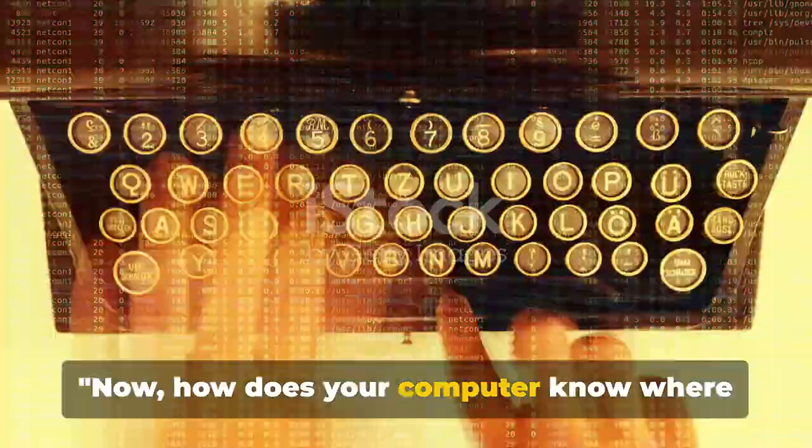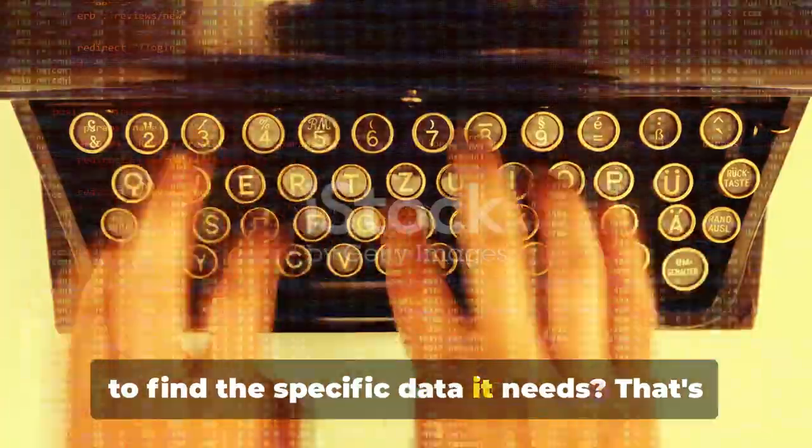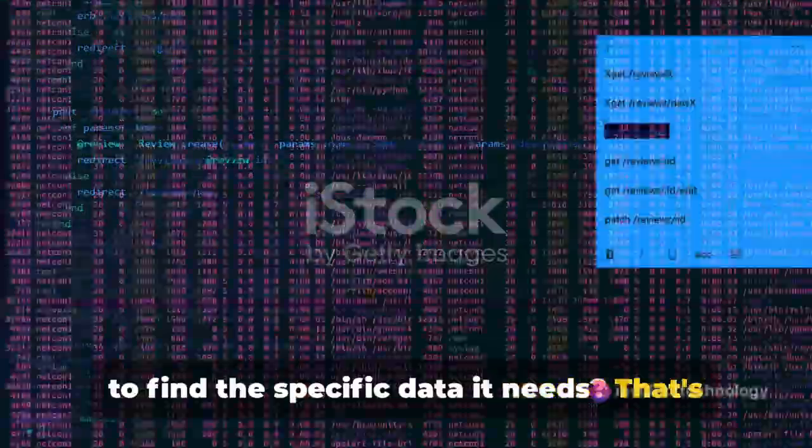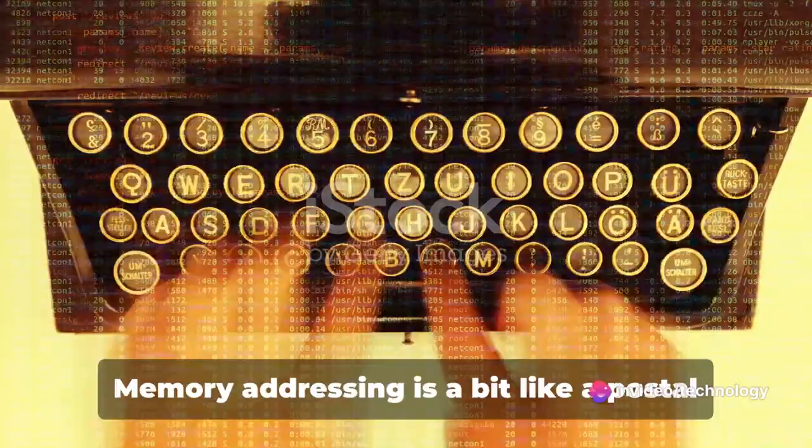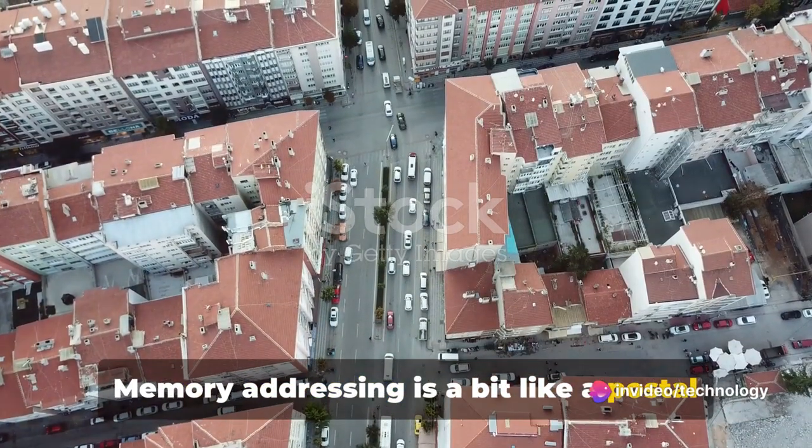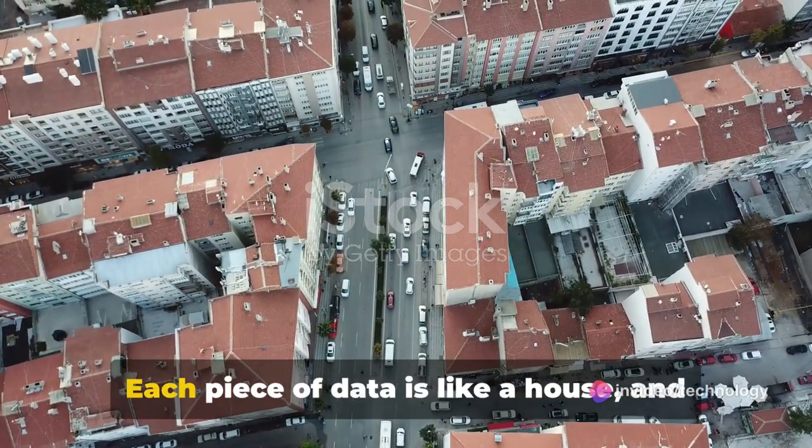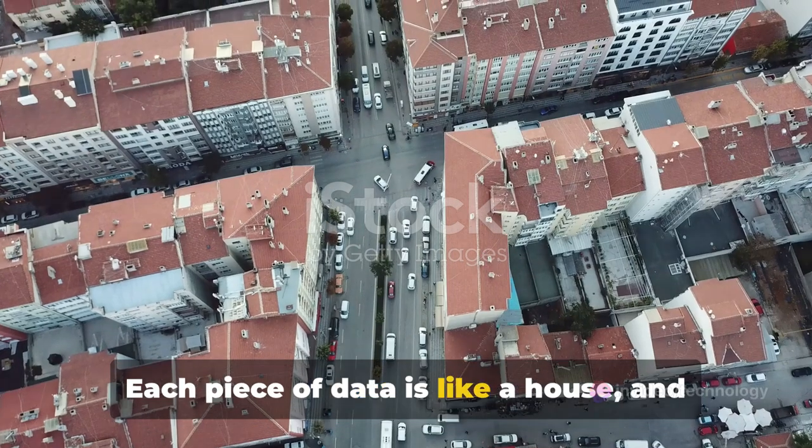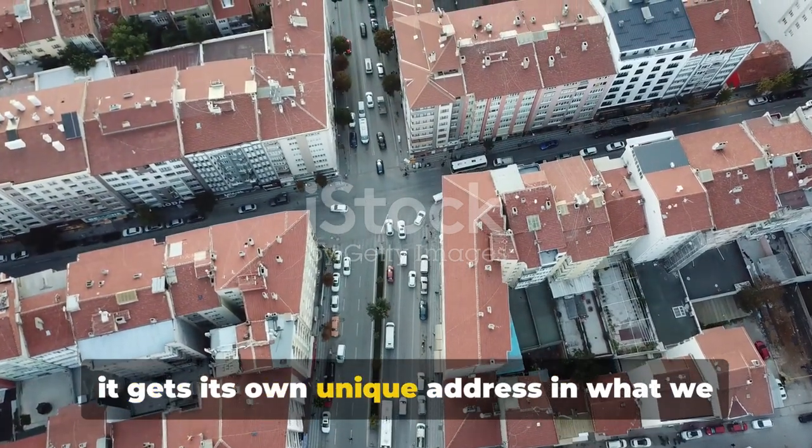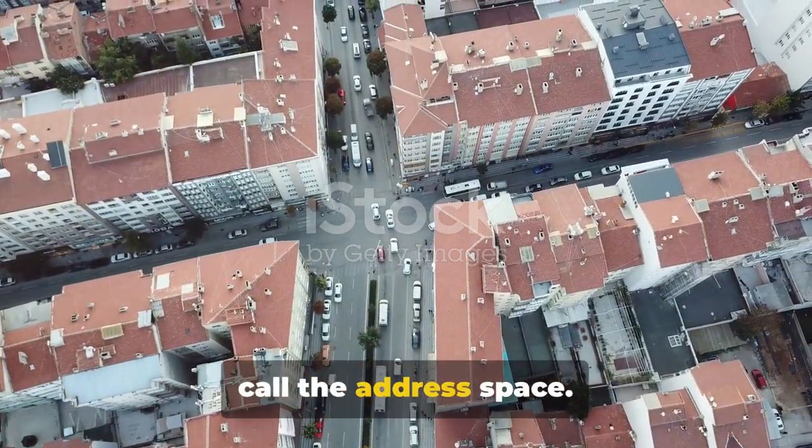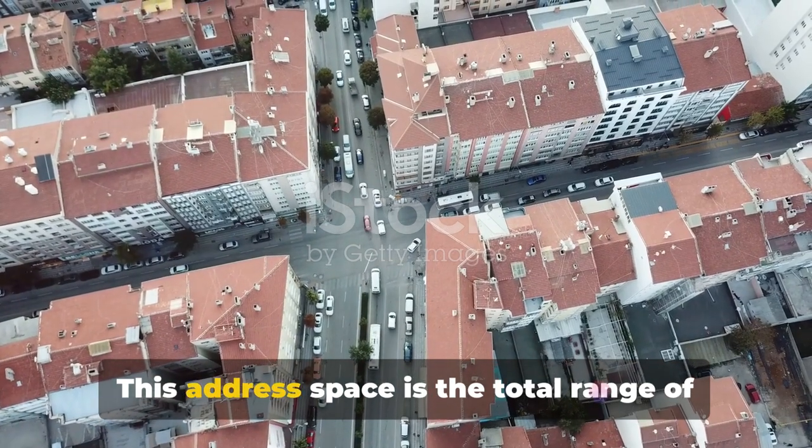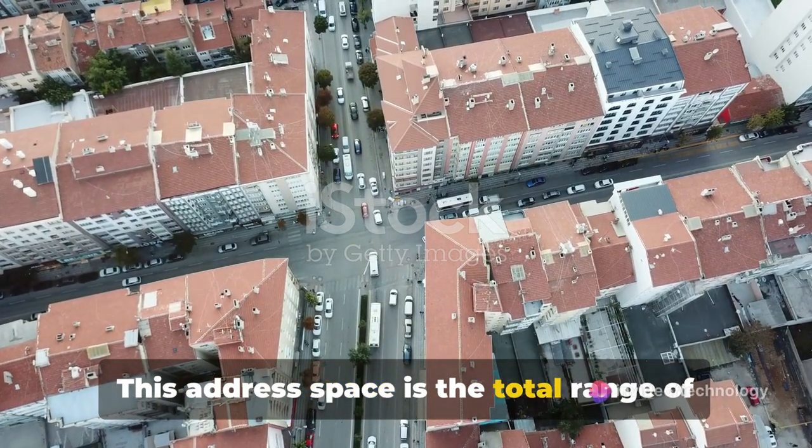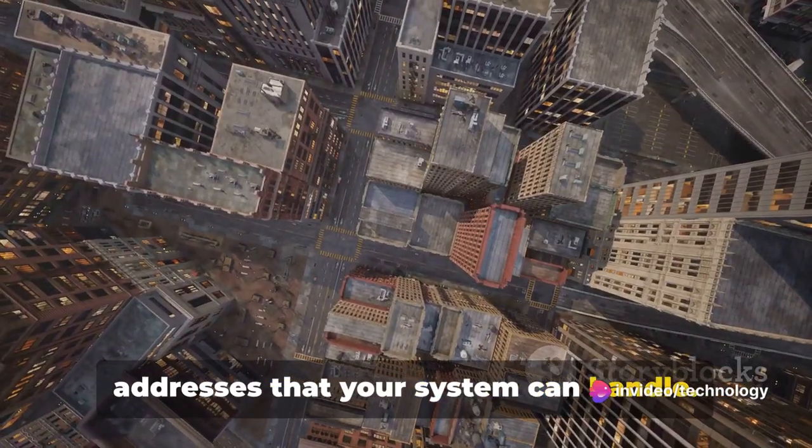Now, how does your computer know where to find the specific data it needs? That's where memory addressing comes in. Memory addressing is a bit like a postal system for your computer. Each piece of data is like a house, and it gets its own unique address in what we call the address space.